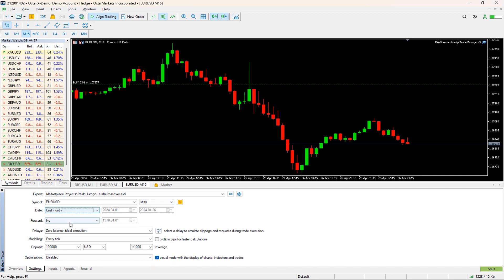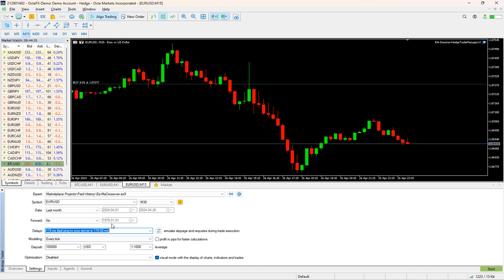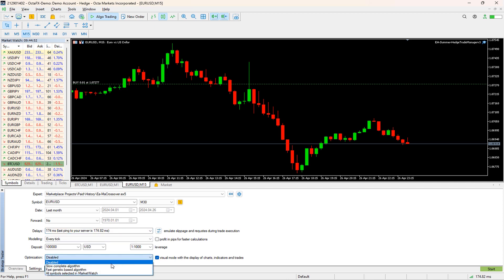Additionally, we can set the delays. It places the trades with some initial delay during optimization. Ideally, we should select the second option in the drop-down, because that copies the current ping delay for the broker account where we are running the optimization. MT5 gives more advanced options to emulate the slippage and trading margin-related configuration. In the optimization drop-down, we need to select the fast genetic-based algorithm.